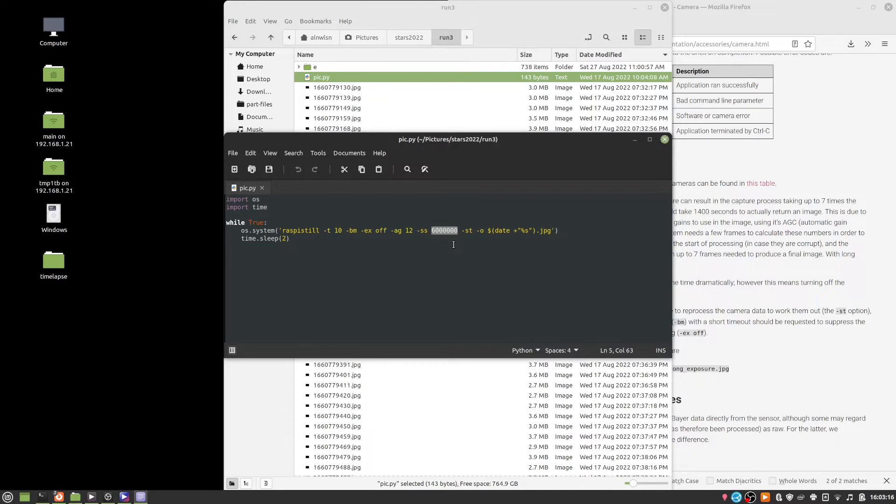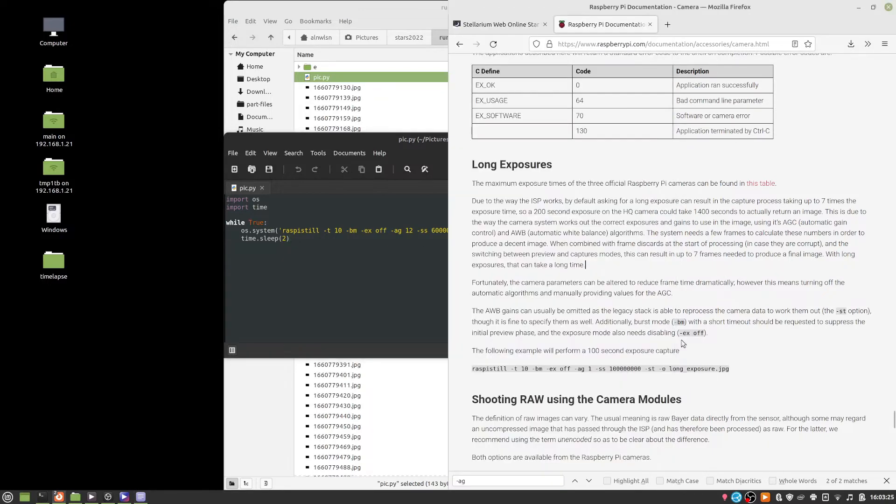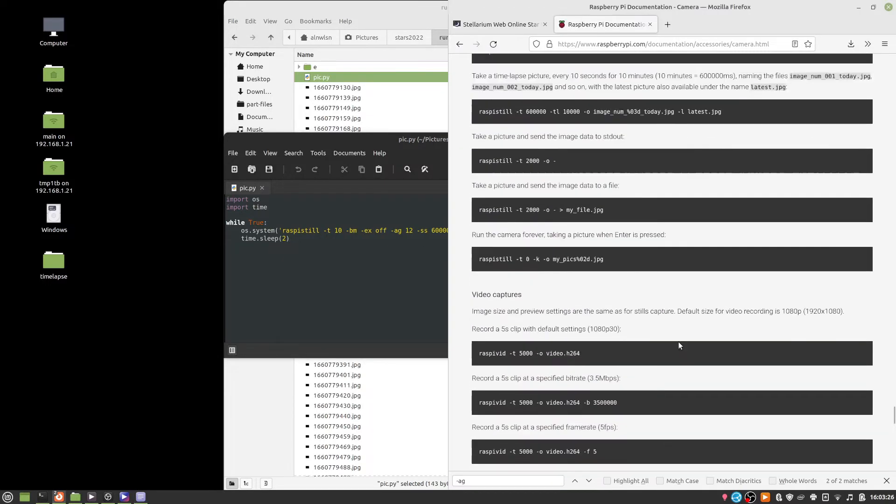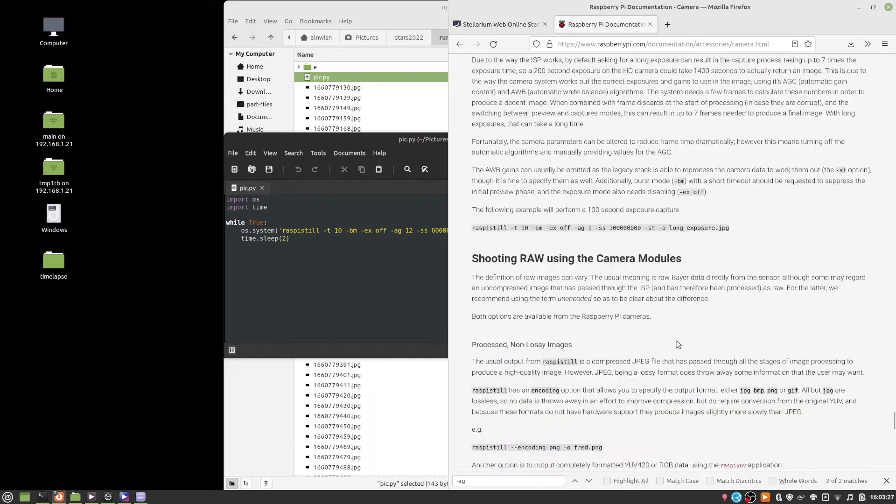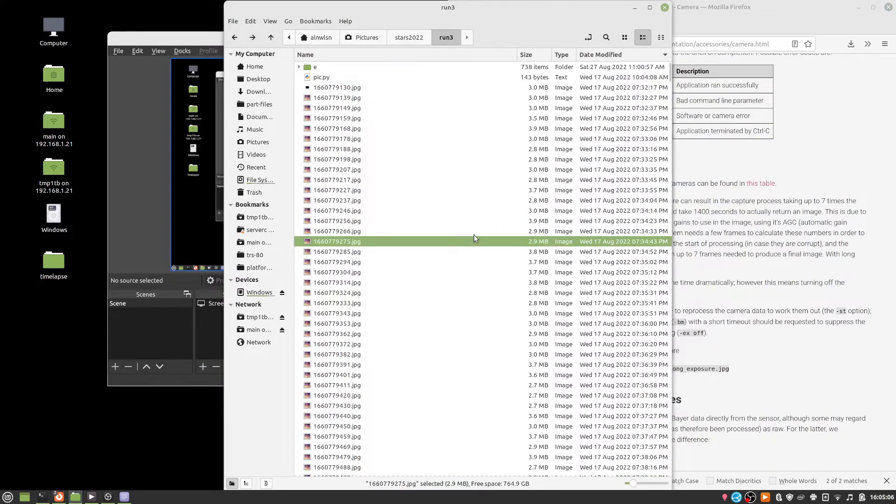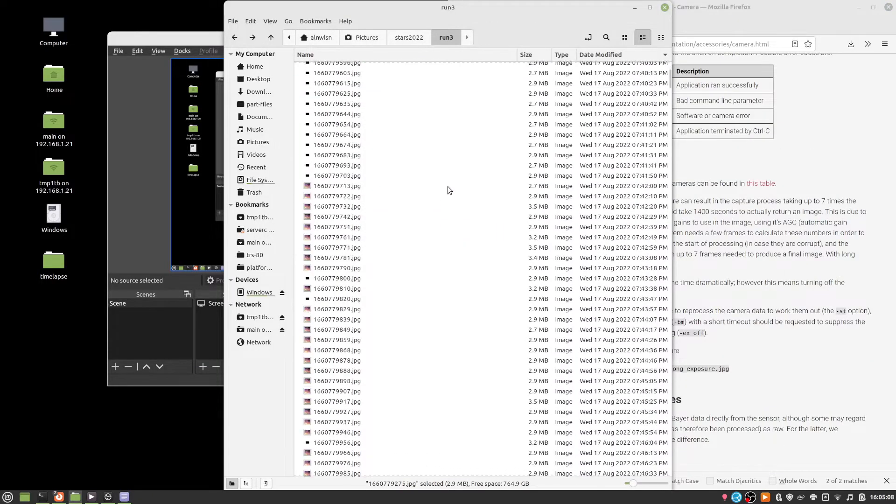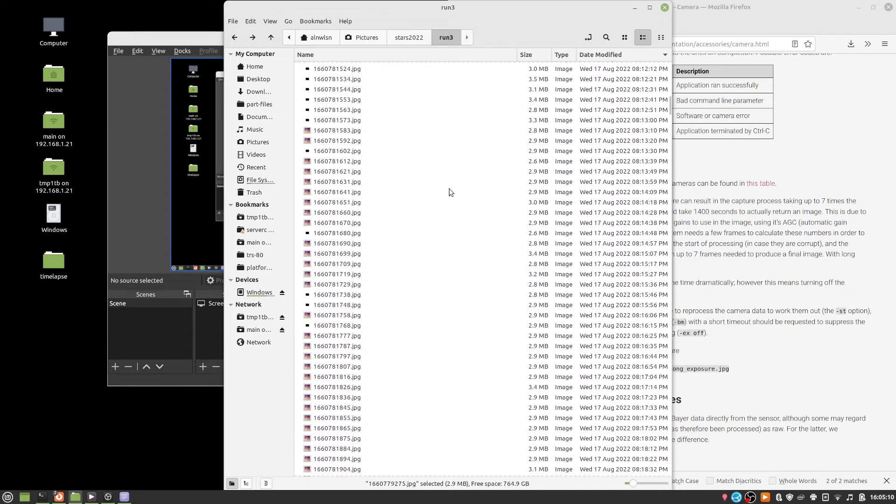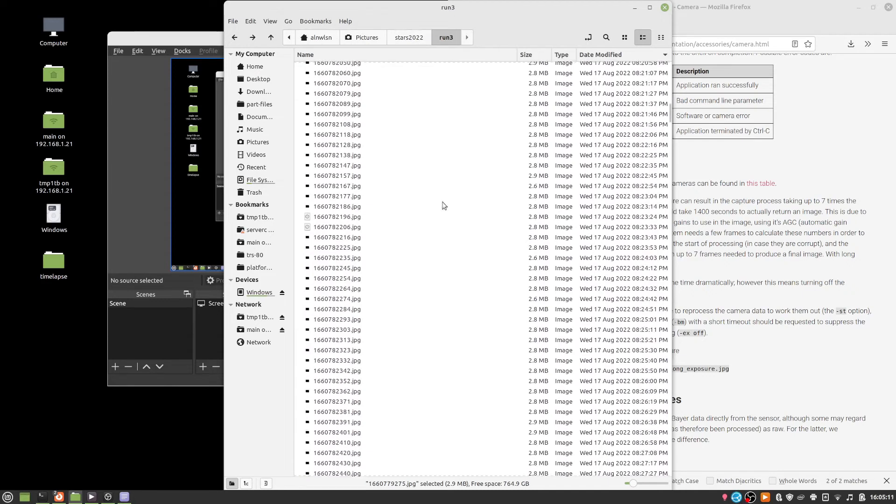As it turns out the high quality camera can actually expose for I think up to 200 seconds or something, but I didn't know that at the time. It's all here in the documentation by the way. But in any case, after a night of doing that, we're left with thousands of JPEG images.